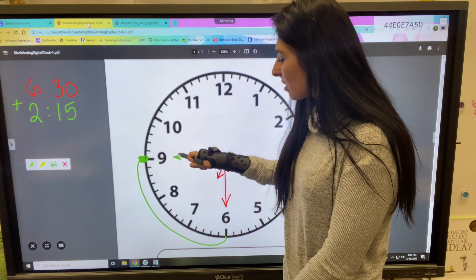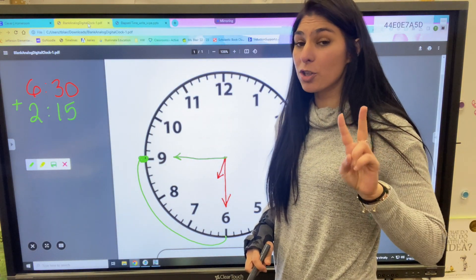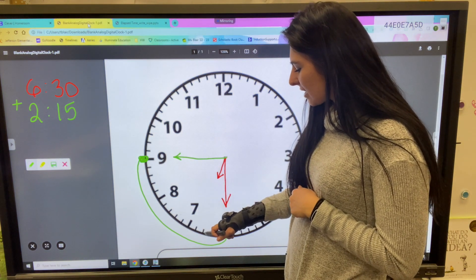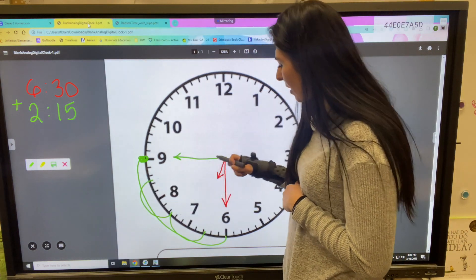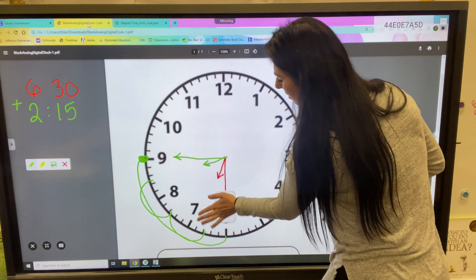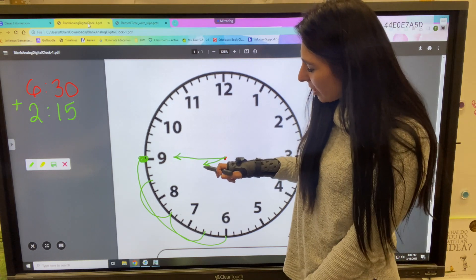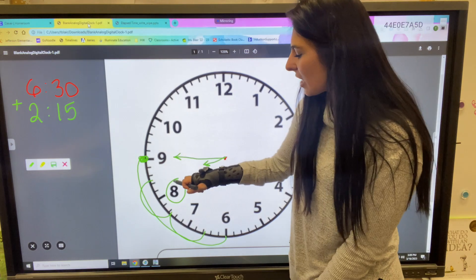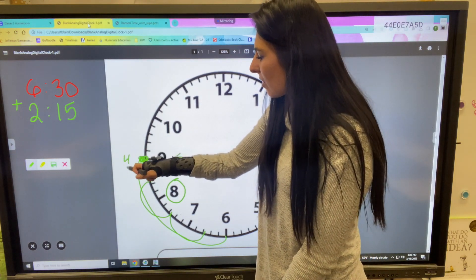My new minute hand will be on the 9, but I'm not done yet because I need to add those two hours. My little hour hand is right between the 6 and 7 — I jump two hours, so my new hour hand will be between the 8 and the 9. Since it hasn't touched the 9 yet, it goes back to 8. The minute hand at the 9 stands for 45, so our time is 8:45.